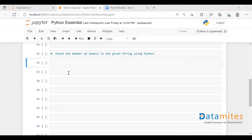Hey everyone, welcome to this video. In this video we are going to see how to write a Python program to count the number of vowels in the given string. First I'm going to get a string and check whether each character is present in a list of vowels that I'm going to create.